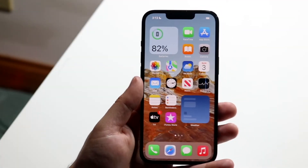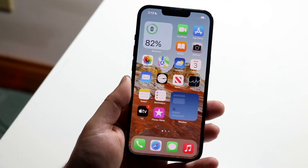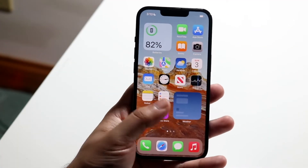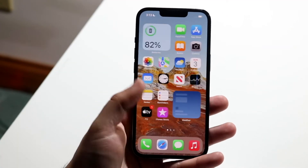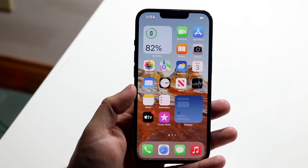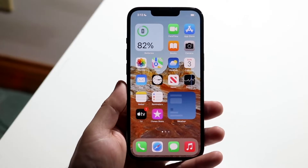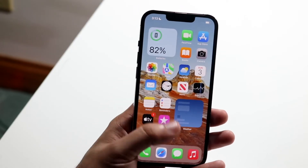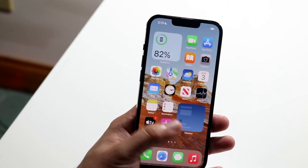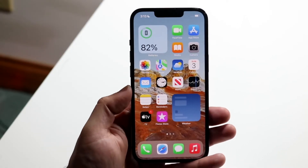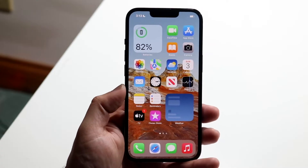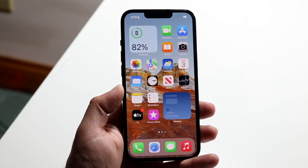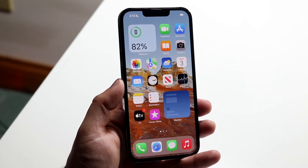Welcome back everyone. The iPhone 13 Pros came out and iOS 15 just came out, so I will go ahead and show you a very, very basic tutorial on how you can move the applications on your home pages. This is a very basic tutorial.